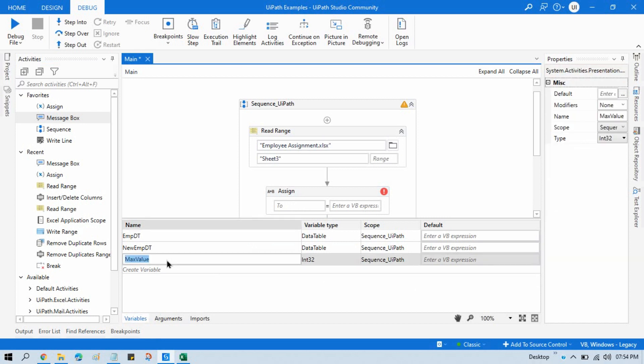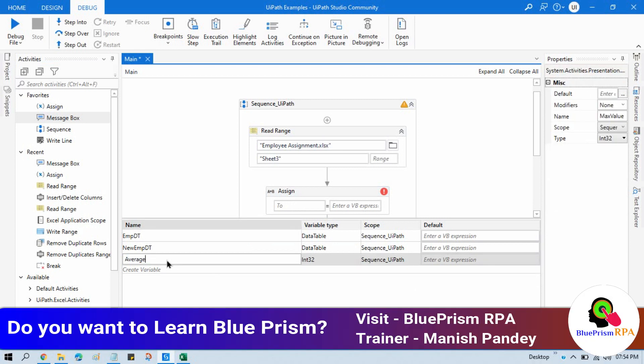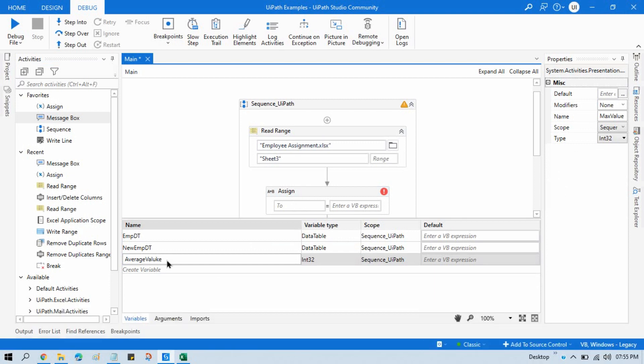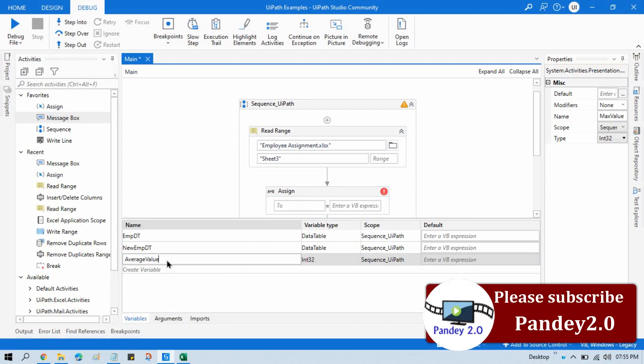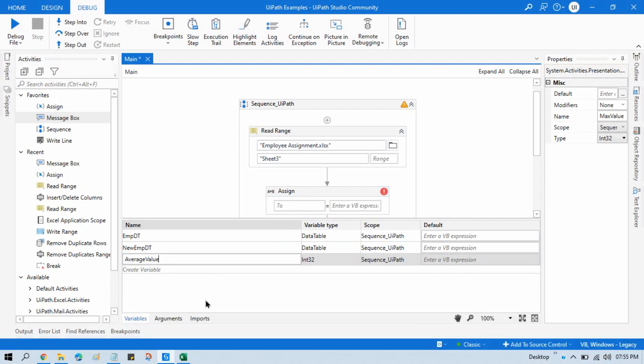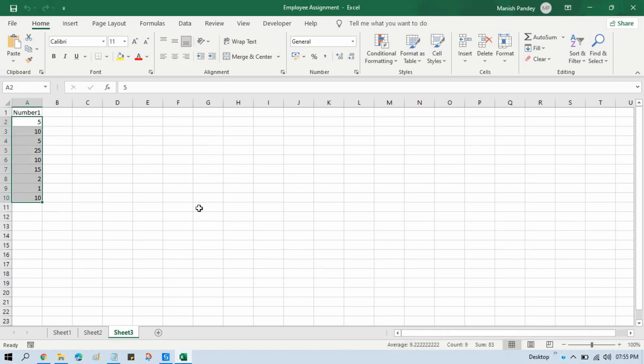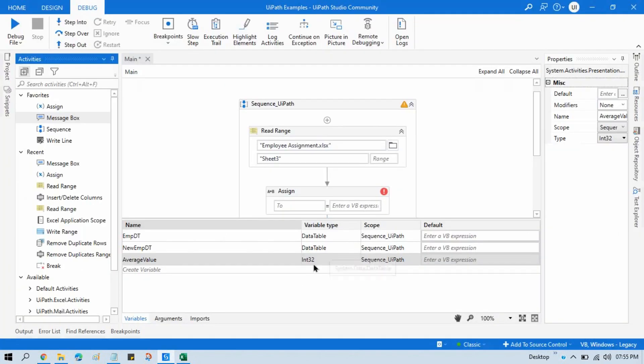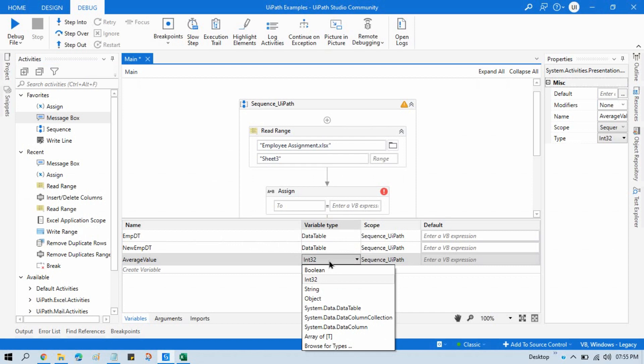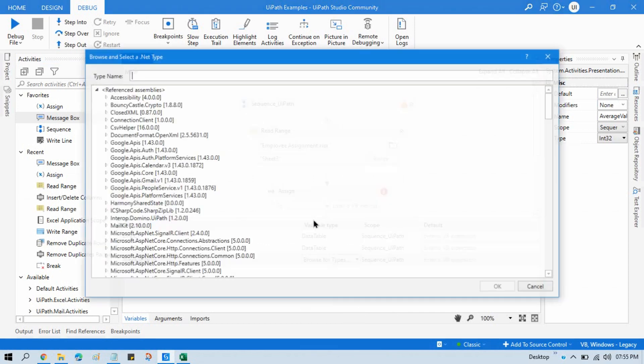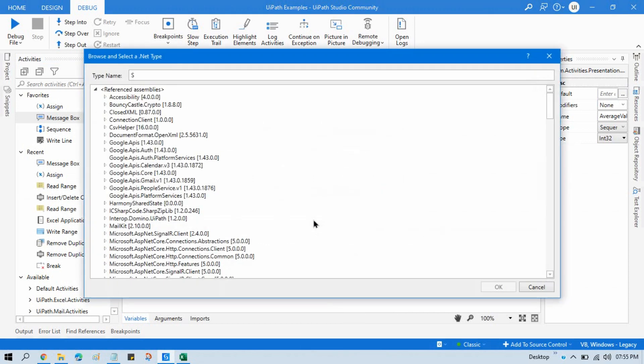So we will write here AverageValue. And as you know, the average value we are getting here in decimal, so 9.22. It means we can get integer or decimal. So just change this to System.Double.